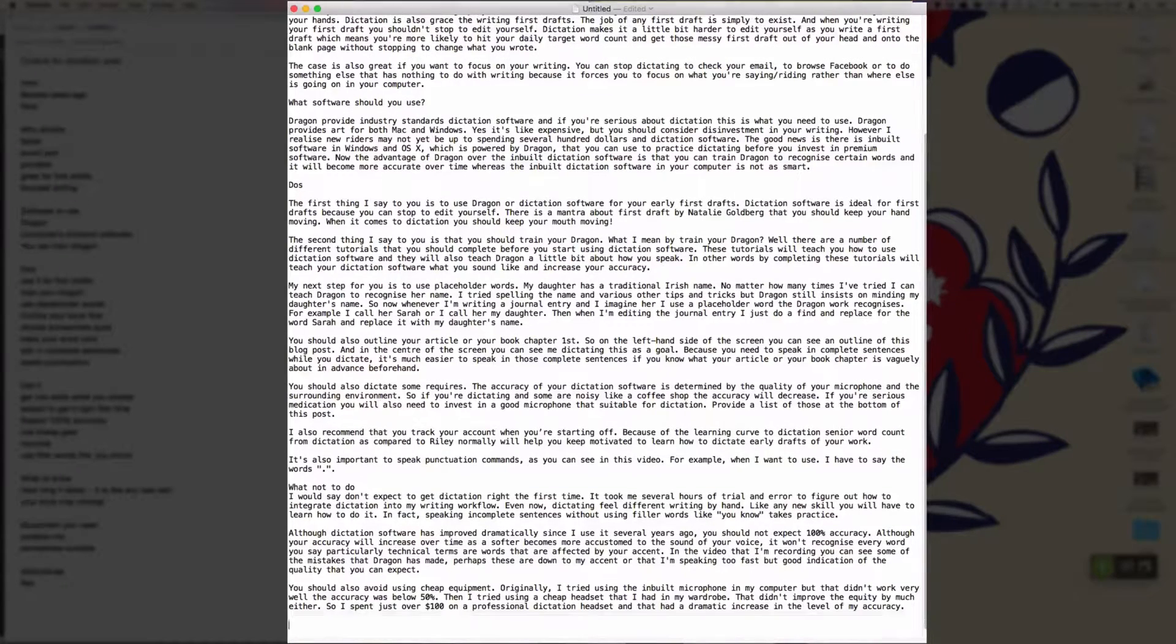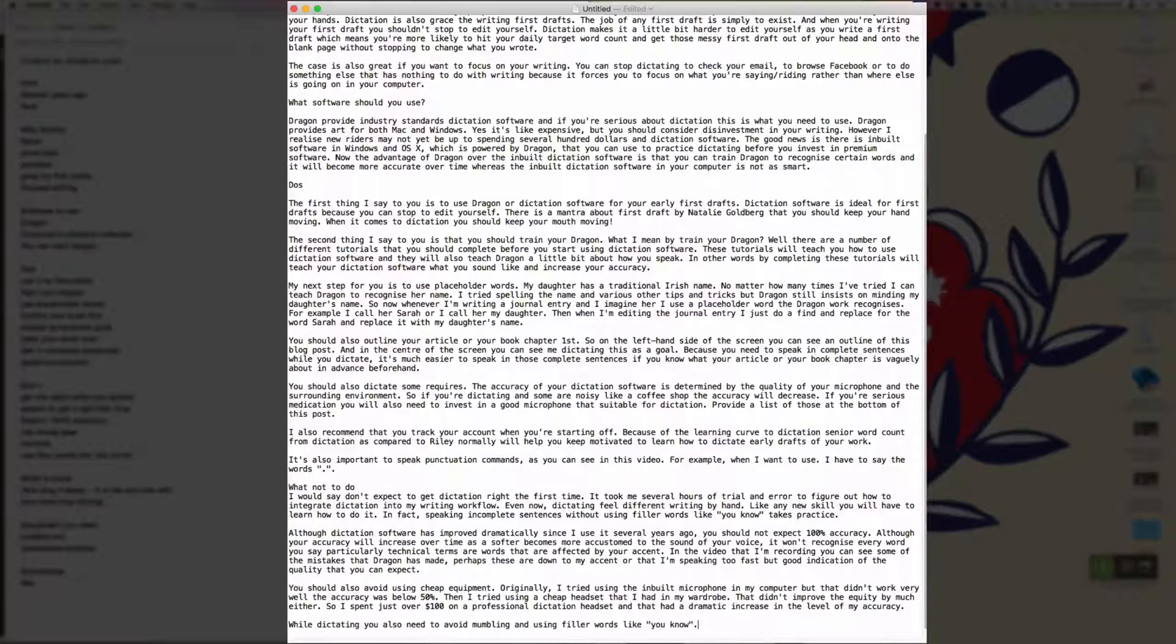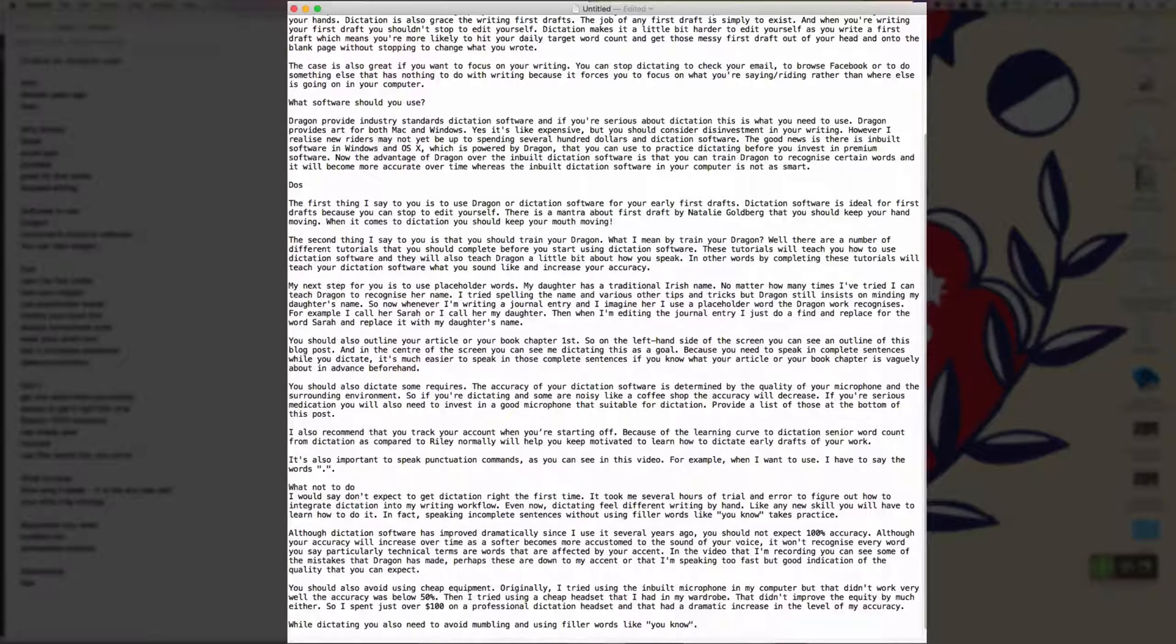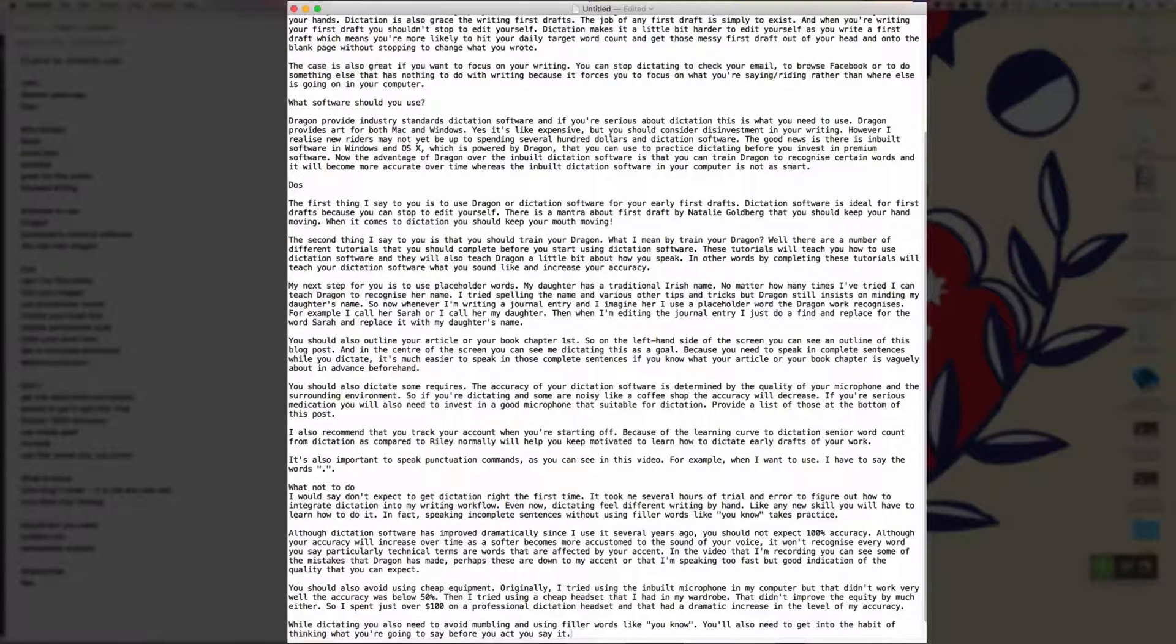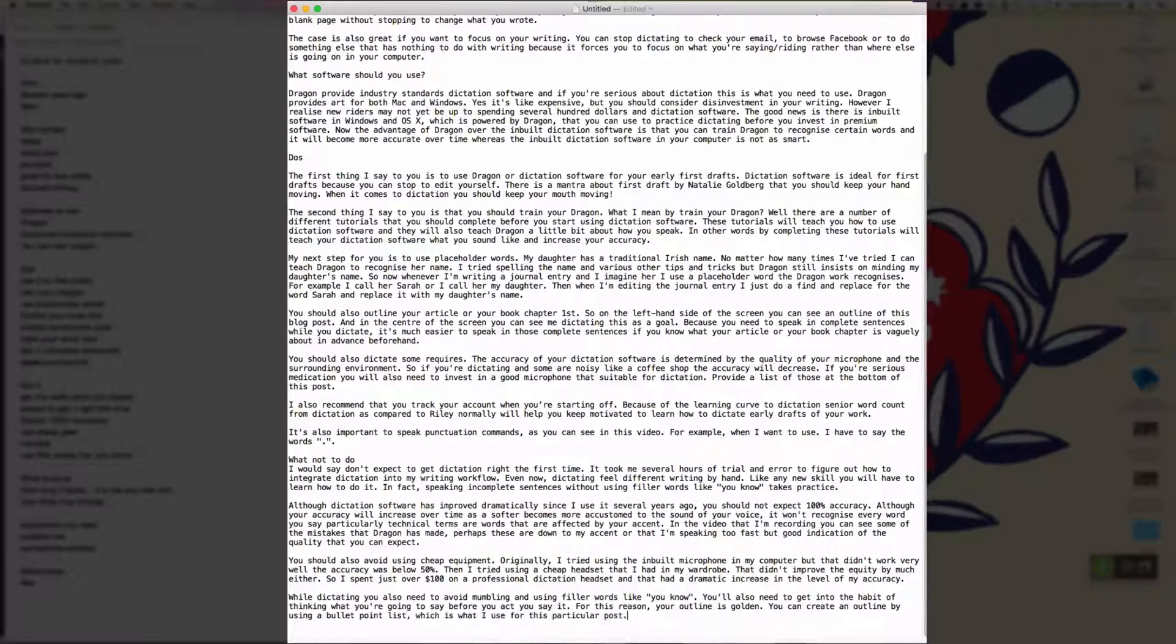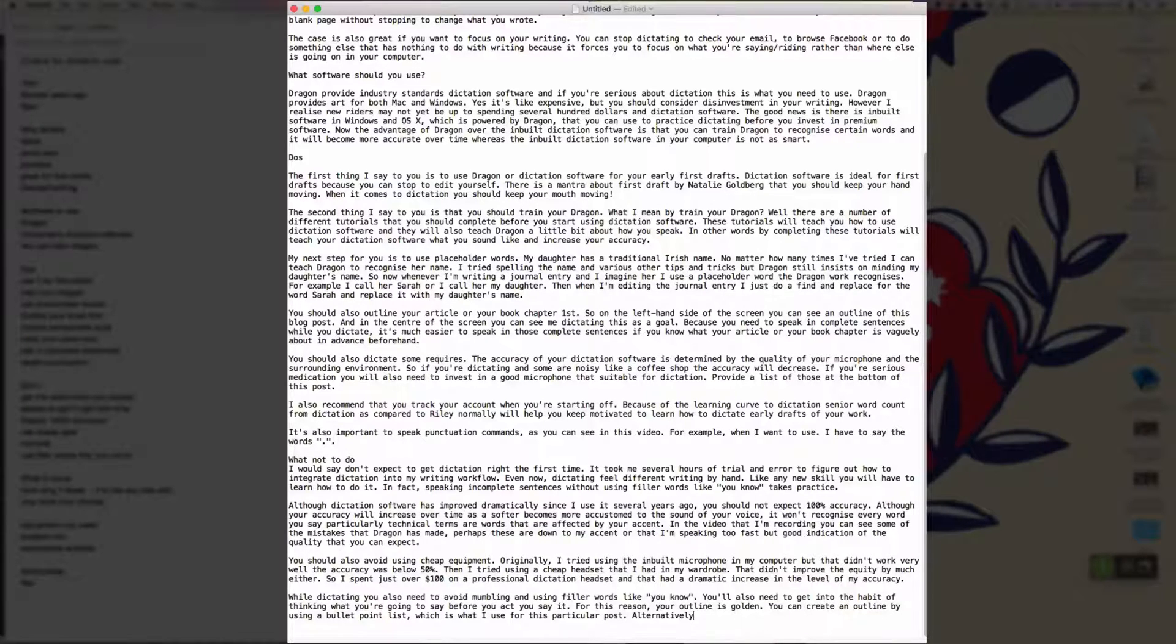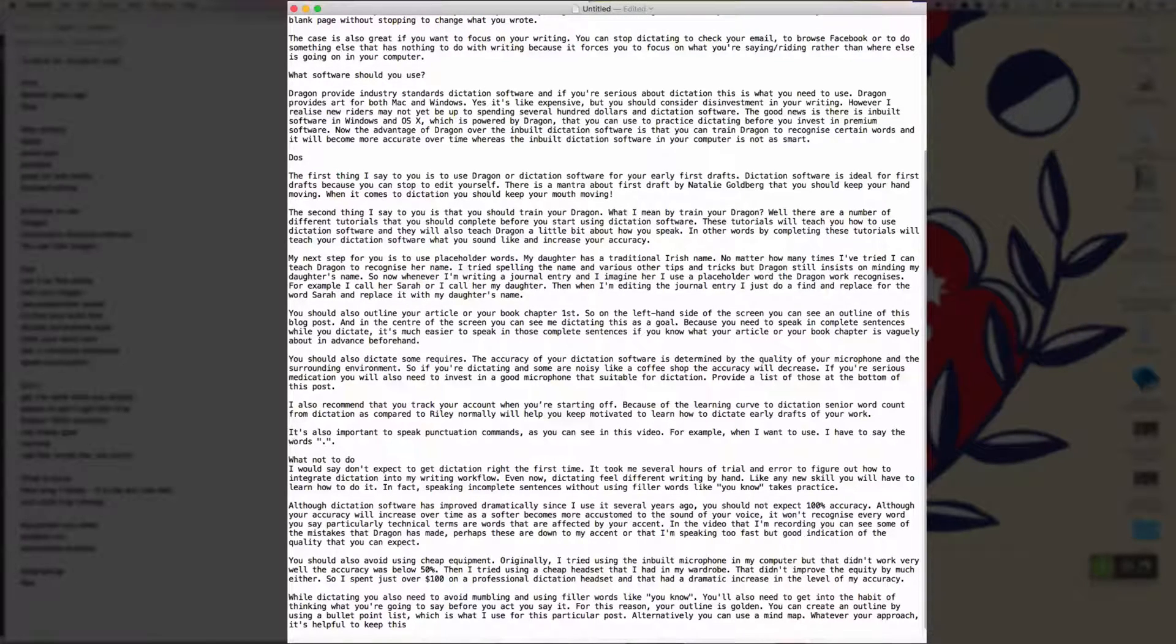New paragraph. While dictating, you'd also need to avoid mumbling and using filler words like open quote, you know, close quote, full stop. You'd also need to get into the habit of thinking what you're going to say before you actually say it full stop. For this reason, comma, your outline is golden full stop. You can create an outline by using a bullet point list, comma, which is what I use for this particular post full stop. Alternatively, you can use a mind map full stop. Whatever your approach, comma, it's helpful to keep this outline near where you're dictating so you can look at it and dictate as you go full stop.